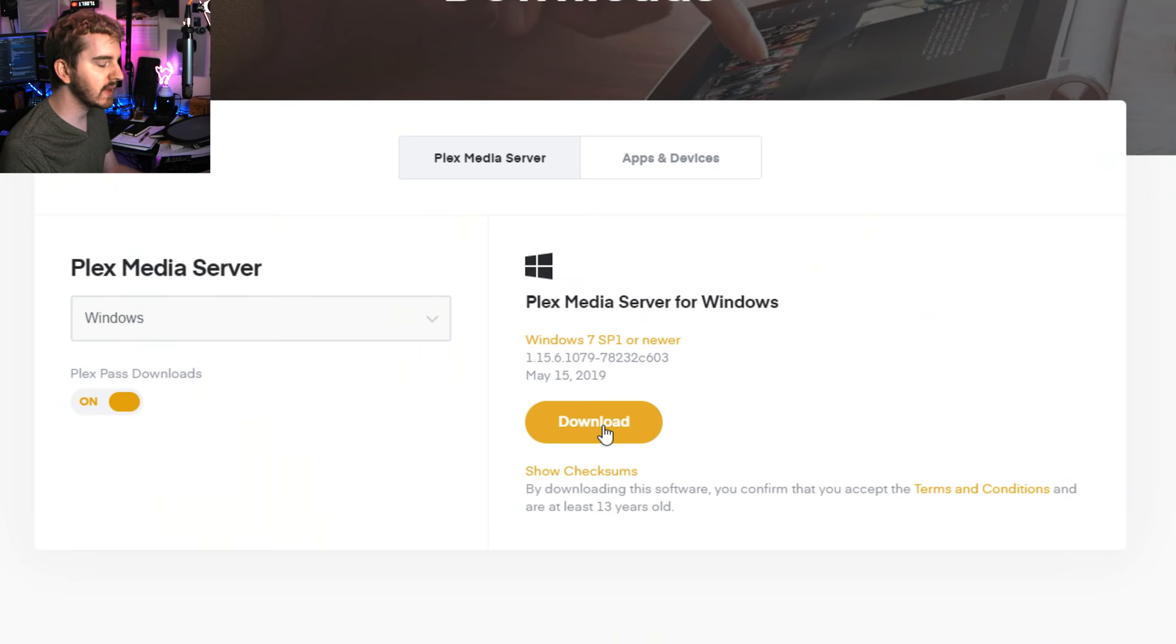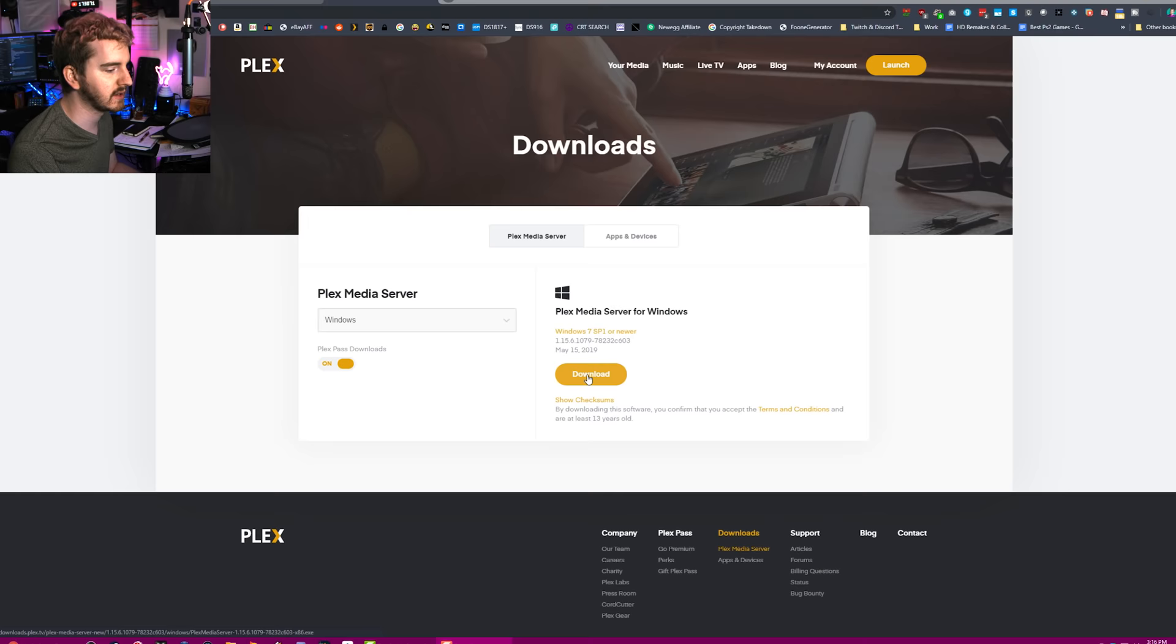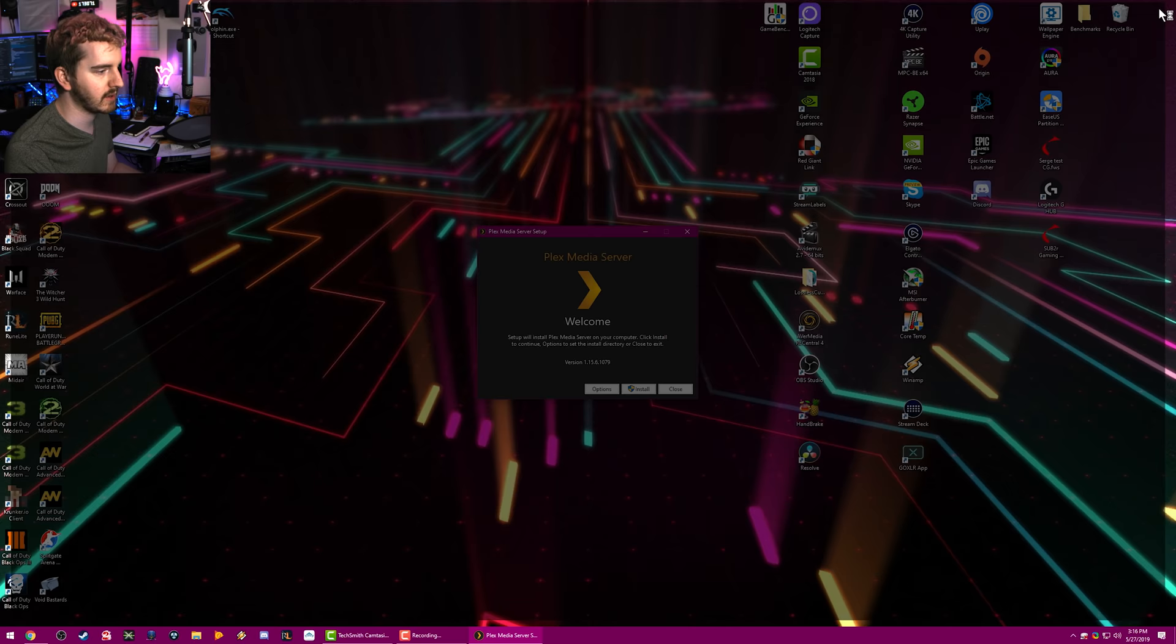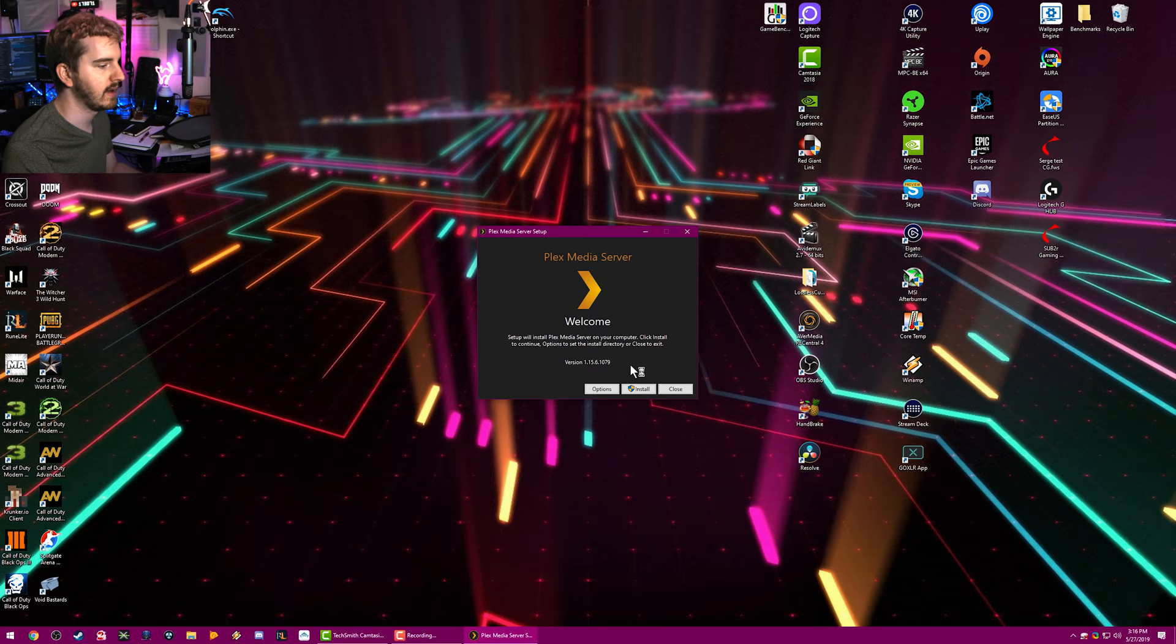As always, this series is part of a sponsored monthly series for Plex on my channel. Go to my affiliate link to get Plex for free and download your free Plex Media Server installer. Go ahead and save that wherever you normally save stuff. And once it's done, go ahead and click on the installer and run it. We're going to go ahead and close our browser window.